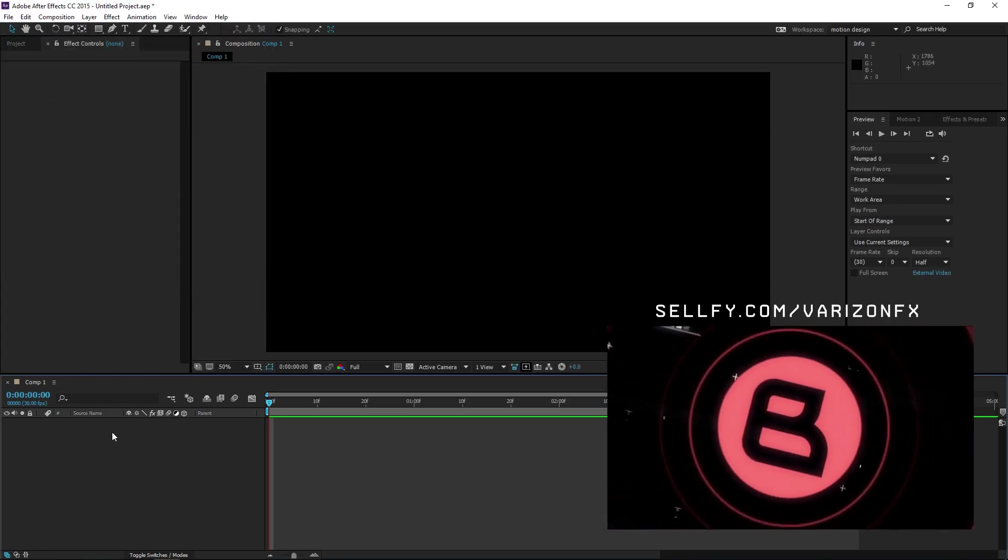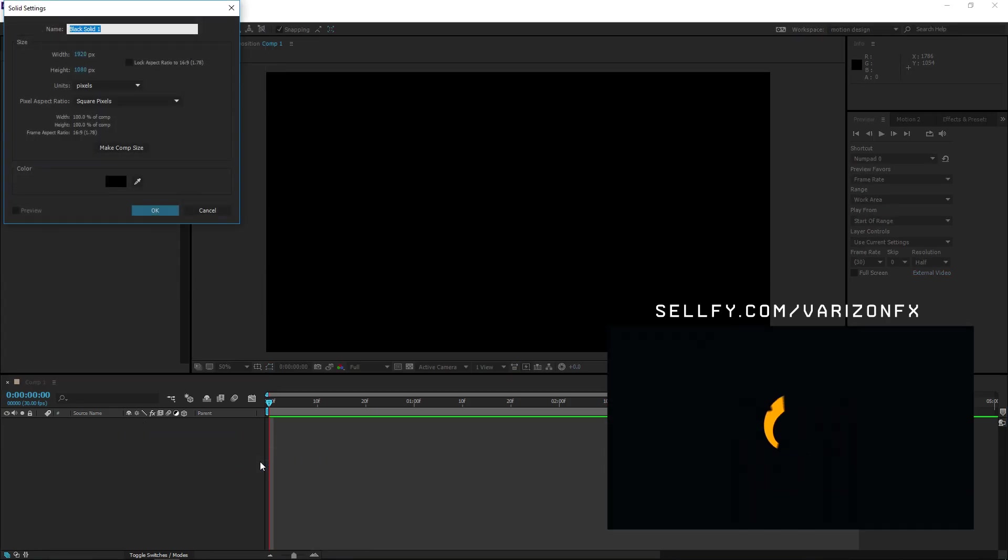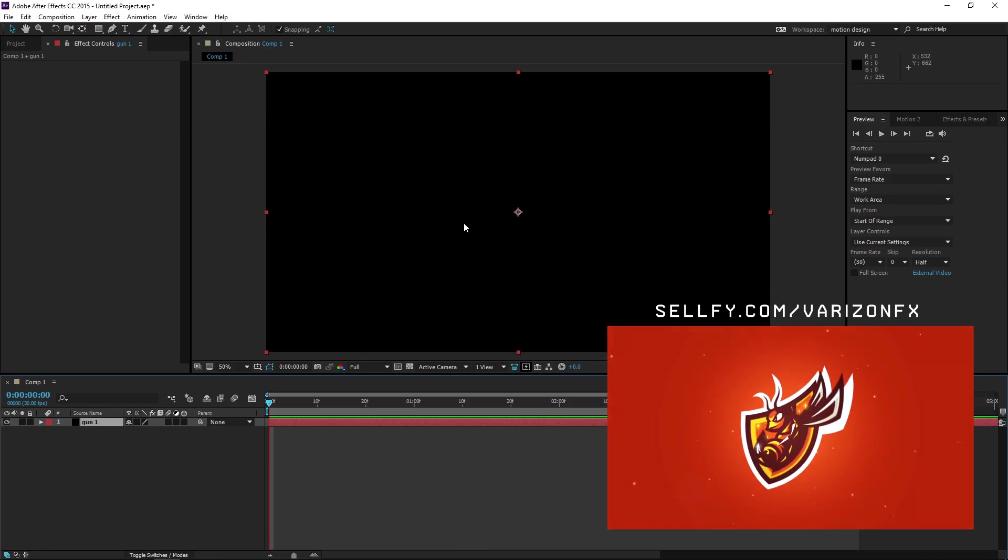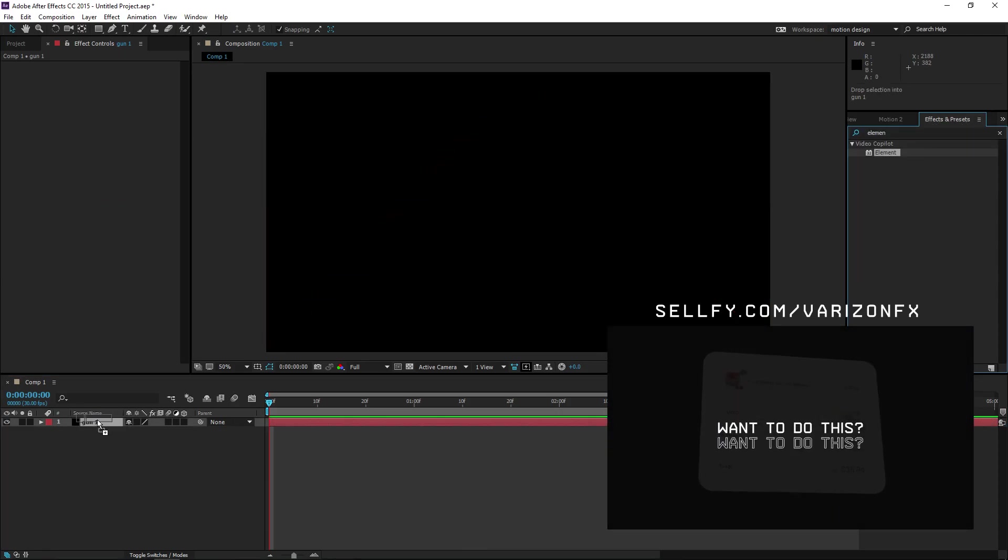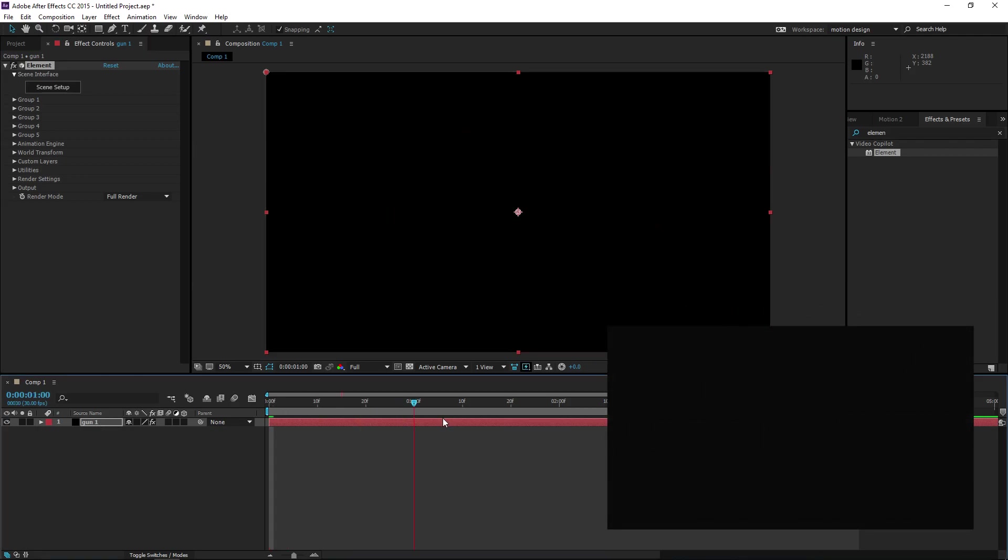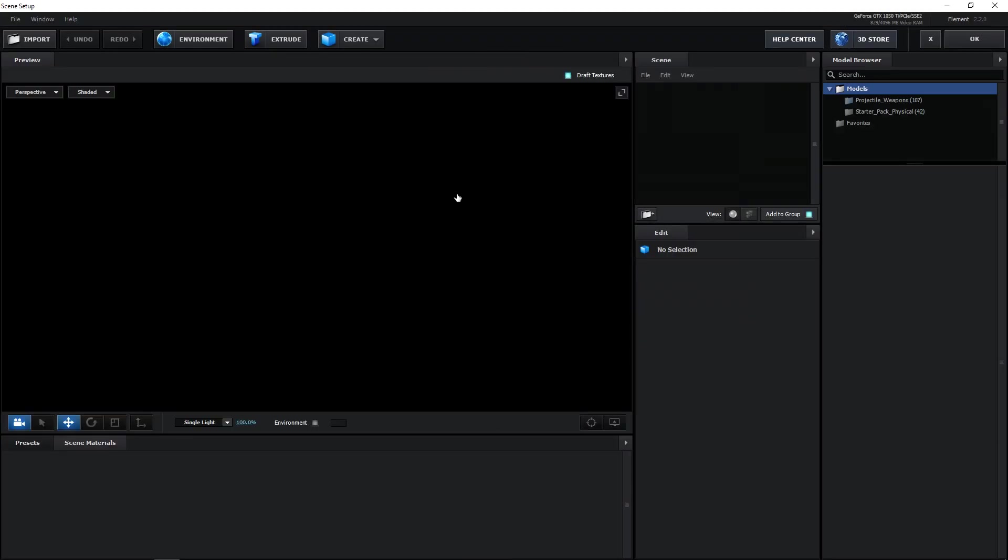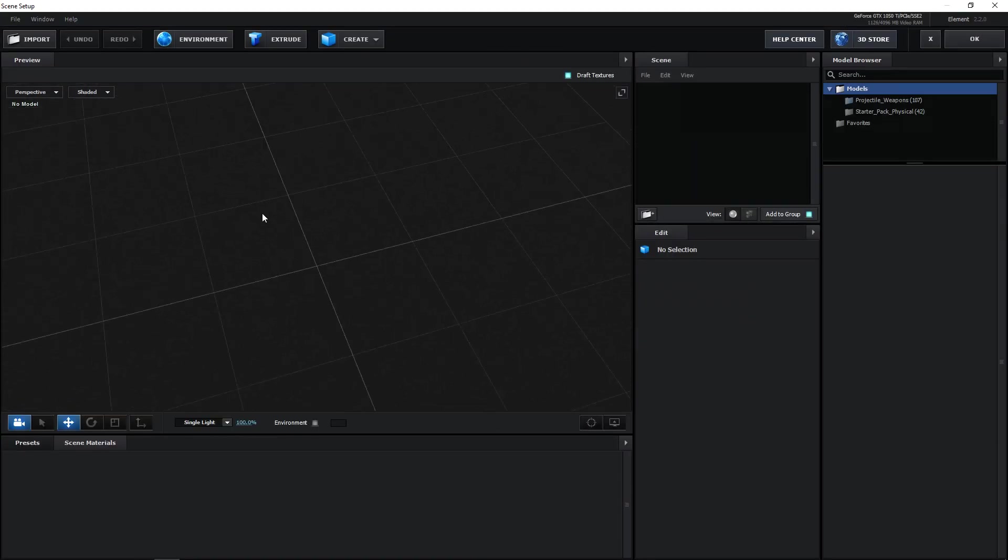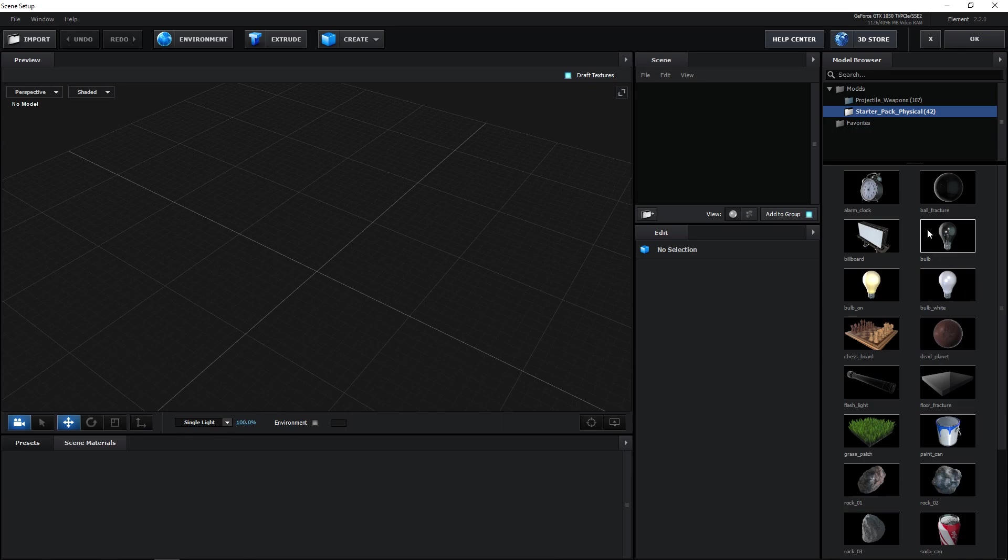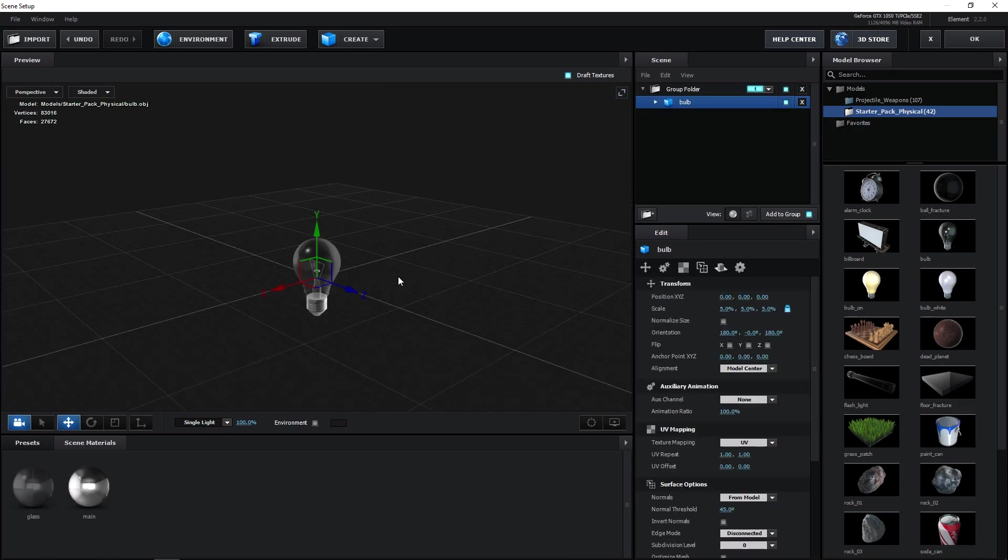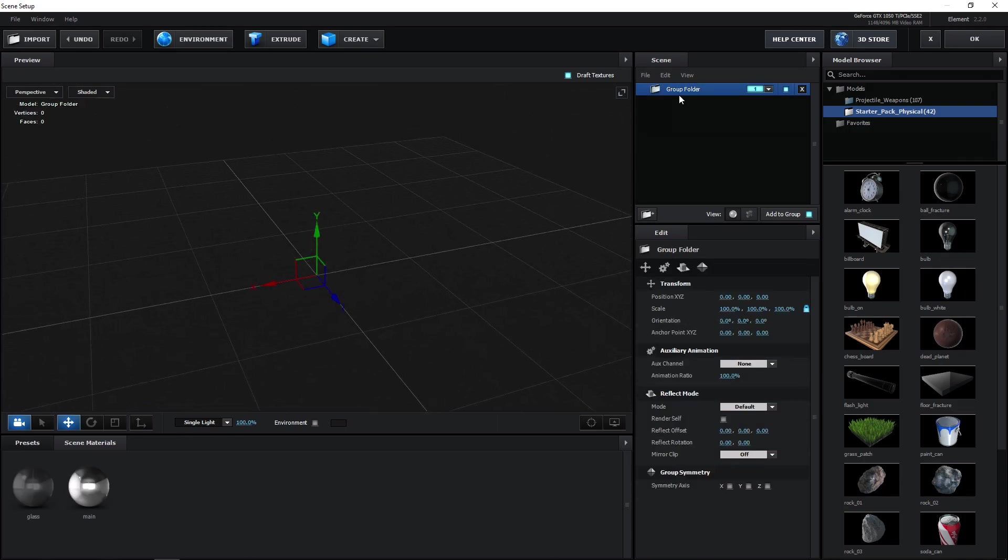I'm going to create a new solid, we'll call this Gun One because Element 3D has to be applied to a solid layer. As you can see nothing happens because you have to click on Scene Setup. In your Scene Setup you can put anything in your thing. There's a starter pack that comes with the standard download of Element 3D and you can add like a light bulb or something, but I don't want the light bulb.